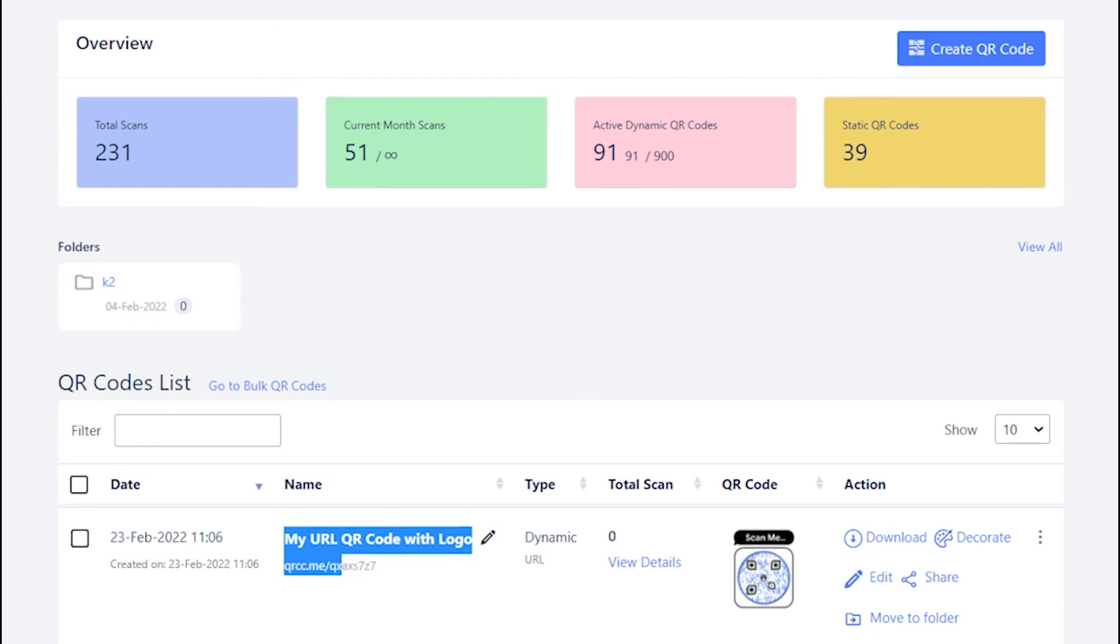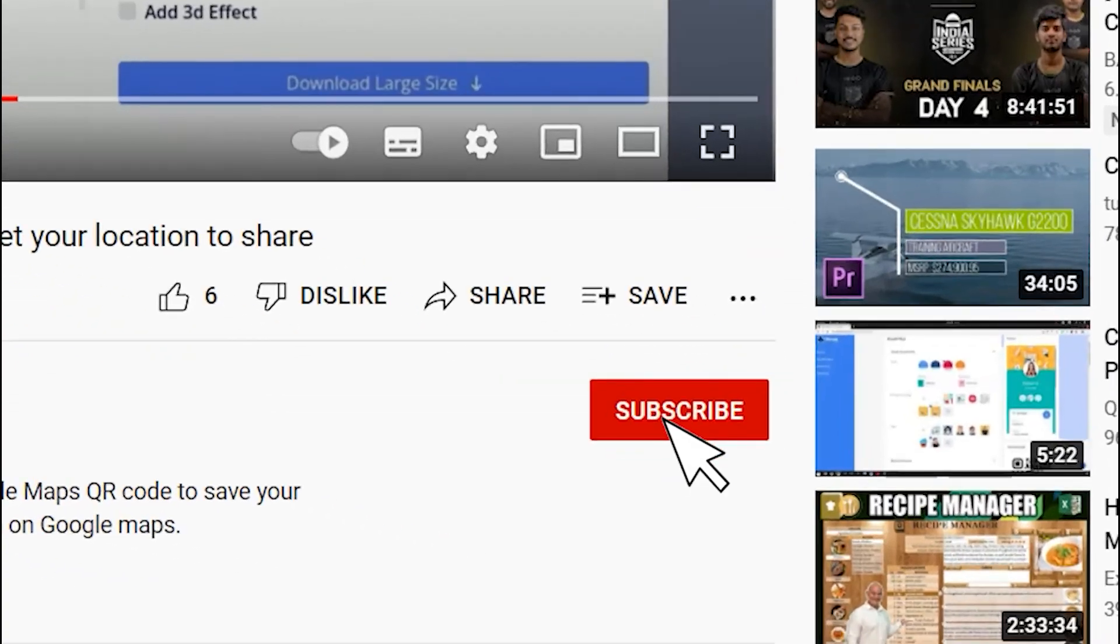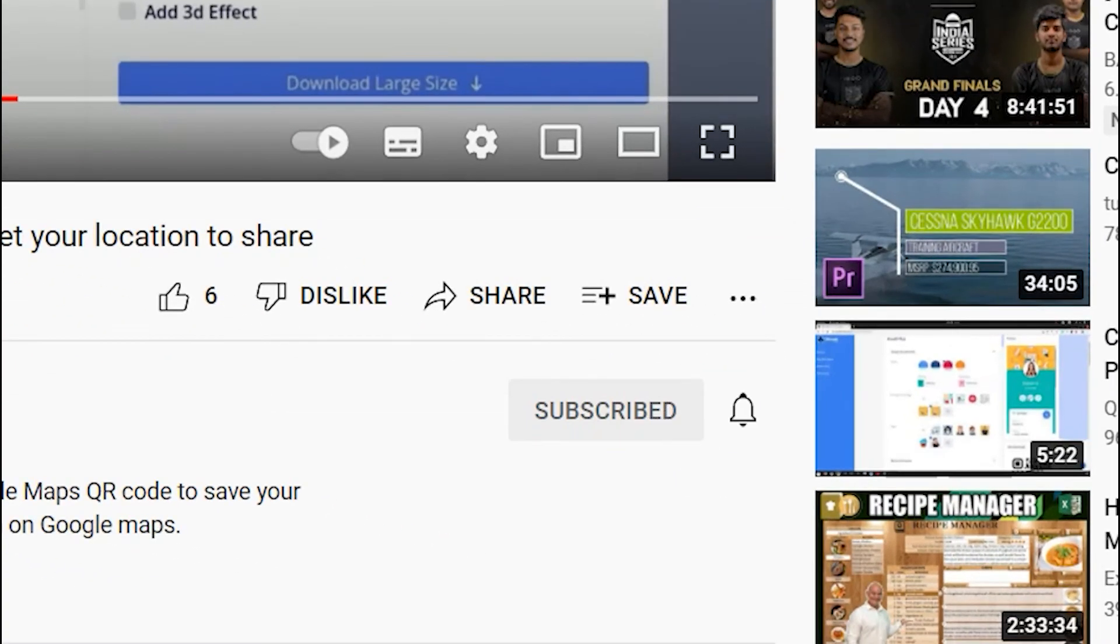That's all for this tutorial. Subscribe for more such helpful videos.